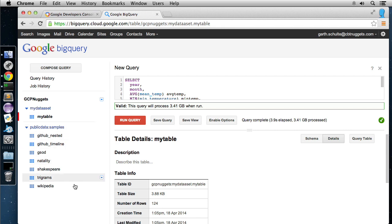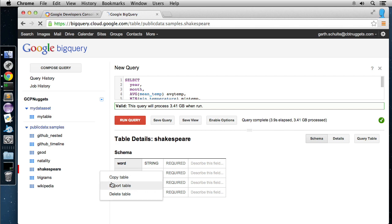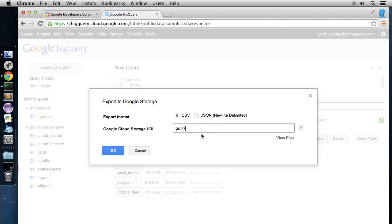We can even export our tables to Google Cloud Storage from here. Very easy to do. Your tables or even the public datasets if you wanted to. We can just drop this down, choose export, and there it is. Choose your format, type in your Google Cloud Storage bucket, and you're good to go.